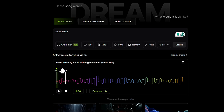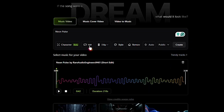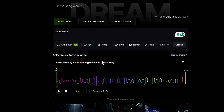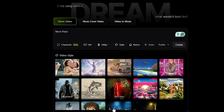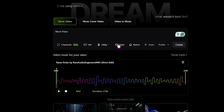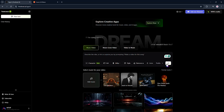By default, it's set to 15 seconds, but you can also select the full track duration. Then choose the aspect ratio and set the resolution to 1080p. You can also choose a visual style, but I'm going to leave the style as it is. When you're ready, click the Create button to start the generation process.